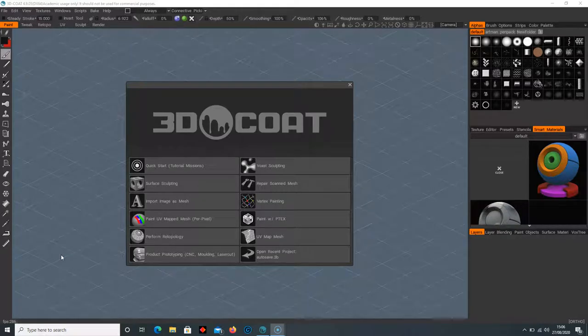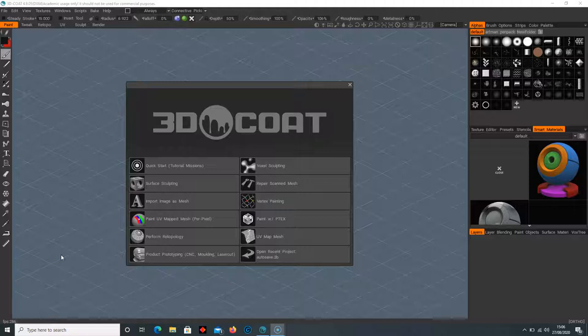Welcome back everyone, Robert Dempster here. Now we're going to go into a tool that I absolutely love. 3D Coat has this tool and it's far superior than anything I've come against in any software, and that's called Vox Hide.